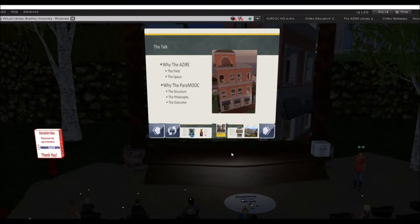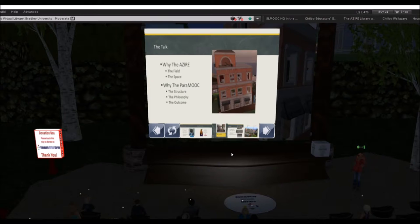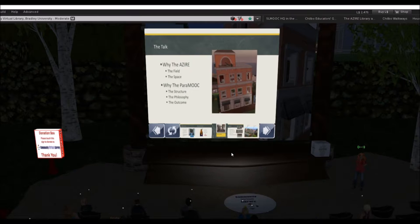The structure of the talk is going to be twofold. First, I'm going to talk about why the Azire — that's a picture of it on the screen — the Alvarado-Zingrone Institute for Research and Education. I'll tell you a little bit about the field, because it's not what people normally think about when they hear the word parapsychology. I'll also tell you a little about the space, which my husband and I started in 2009, and I've been working on the content ever since.